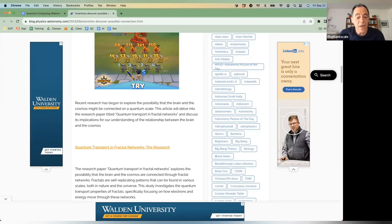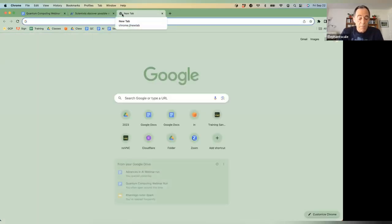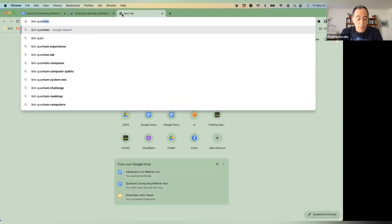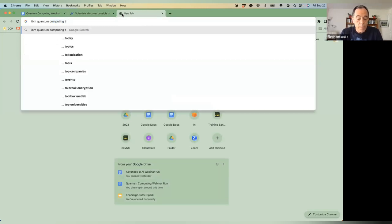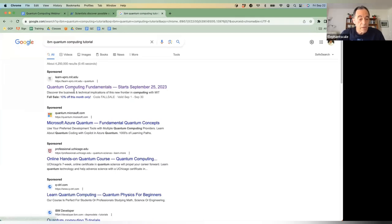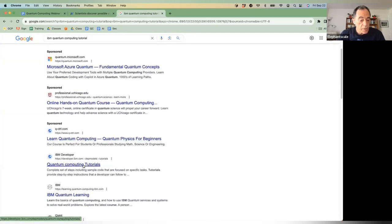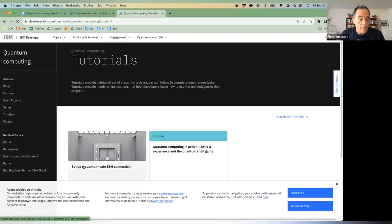Fred asks a great question about free training sources. They are found right here — IBM, MIT, and Microsoft all have quantum computing resources. You need to know where to go. It's right there in the tutorials — that is the answer.